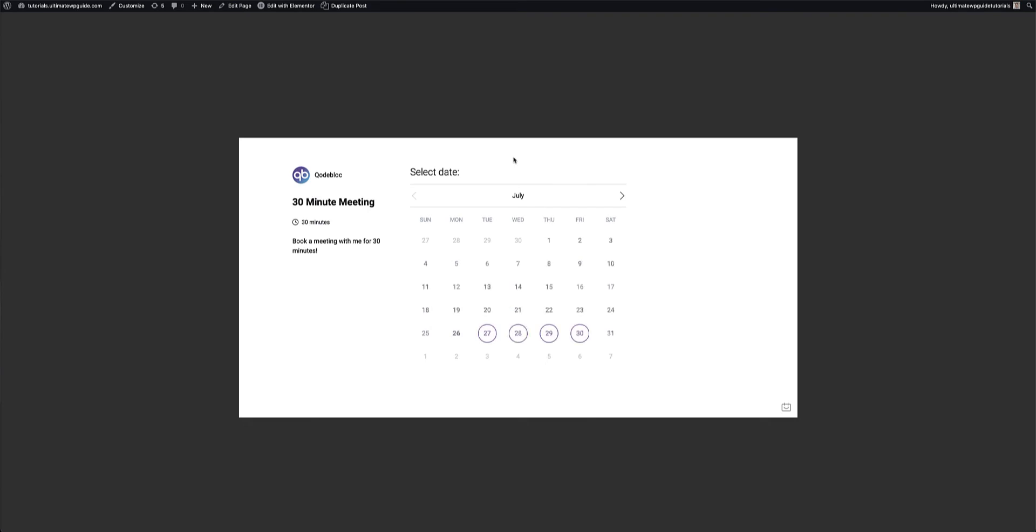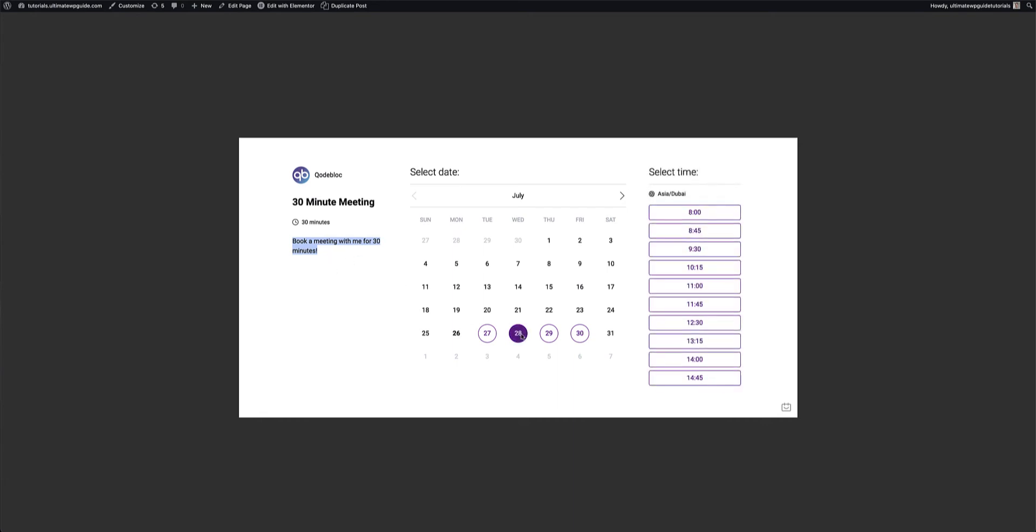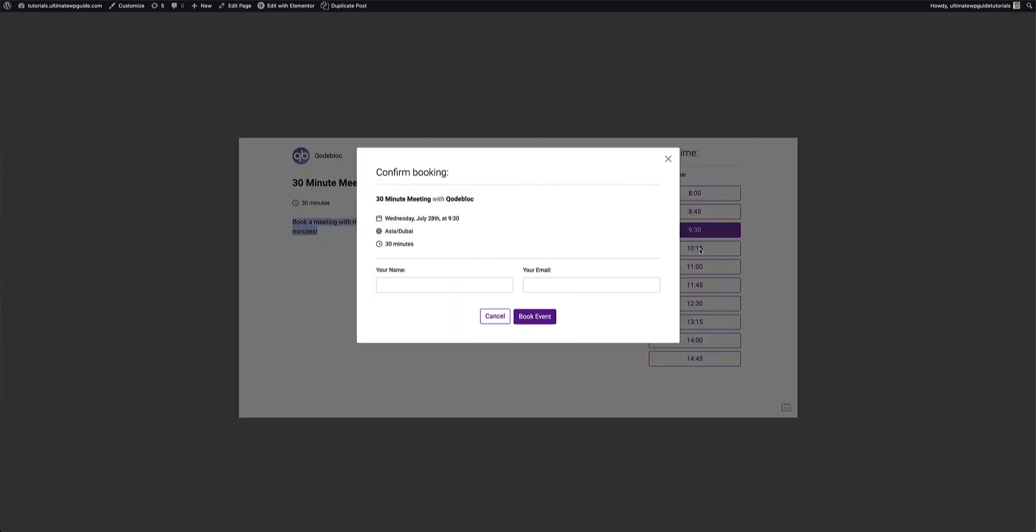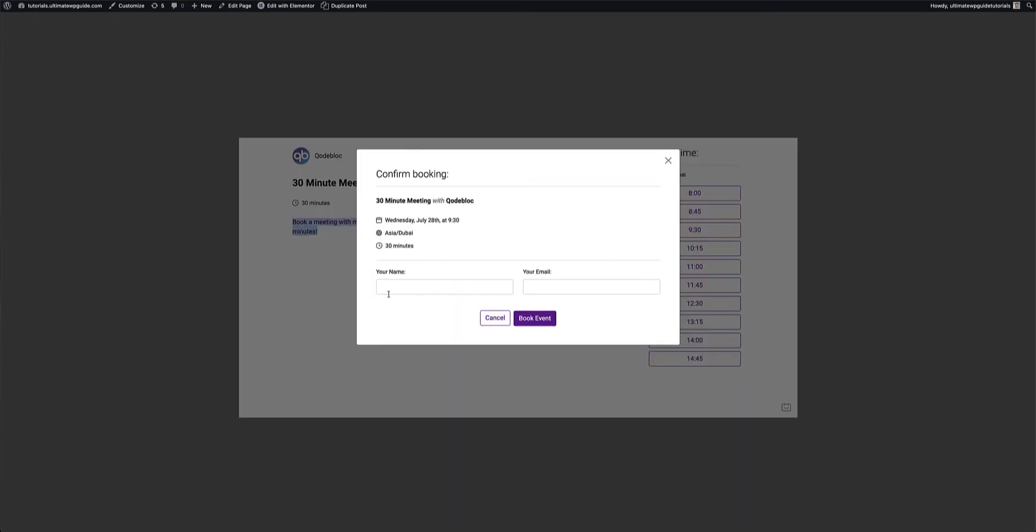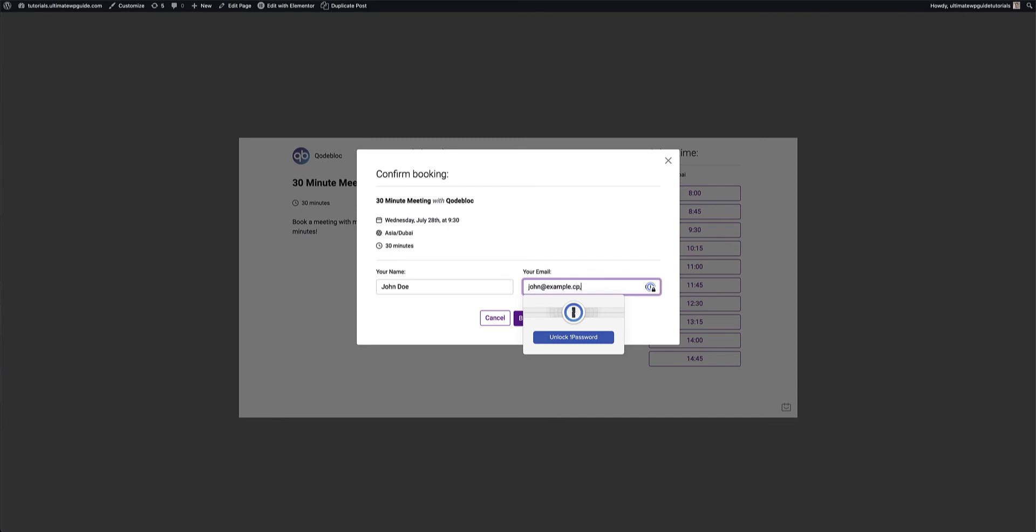Over to the front end then. And there it is. Yeah, so I've got my 30 minute meeting. It is a free meeting. I can book. You've got your booking description. You can select the date. You can select the time. You can specify the details. So let's put a user in there. Let's say that is John's email.